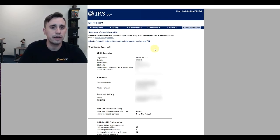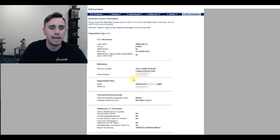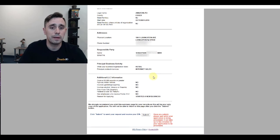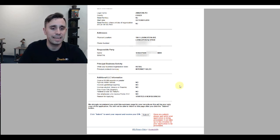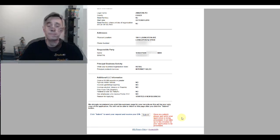Now here, I'm just verifying and confirming that all my information is correct: the organization type, the address, the responsible party, the principal business activity, and the additional information. From here, I will click submit.